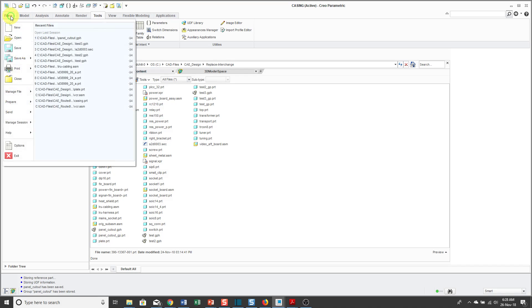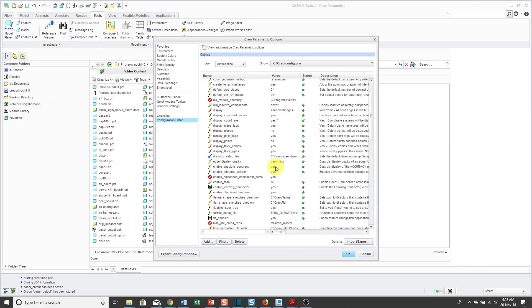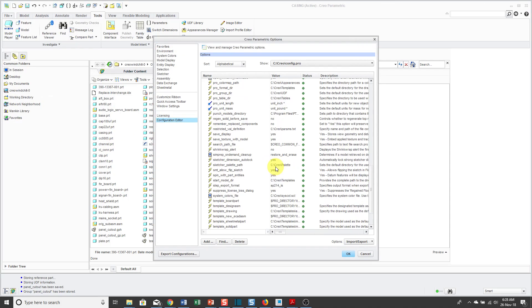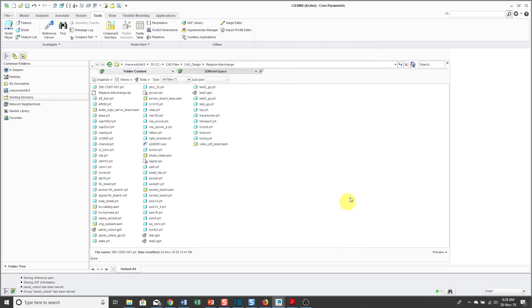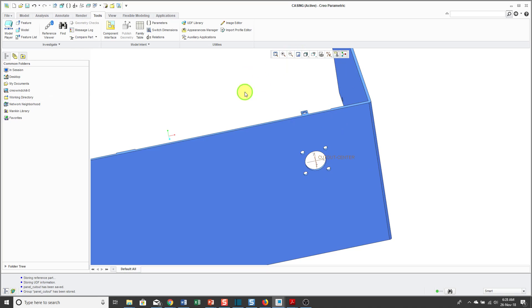What I recommend that you do is store all your UDFs in the same folder. If you go to File Options, Configuration Editor, there is an option called Pro Group DIR. You can set that to the location of where you want to store your UDFs. That way, when you go to Place them, you'll be able to go right to that group directory and select them. Okay, let's repaint the screen.